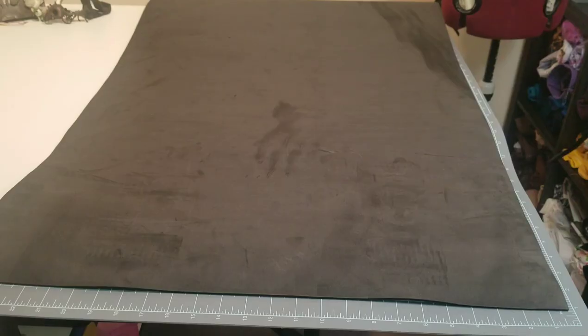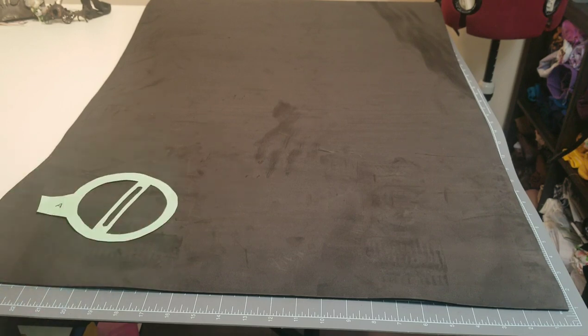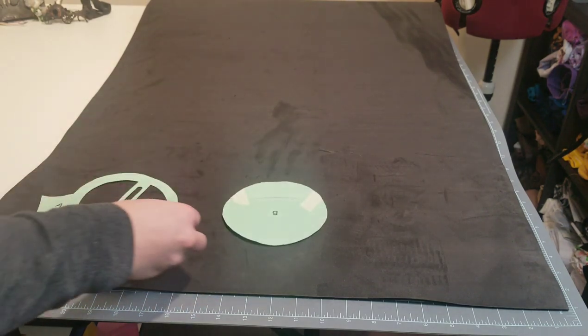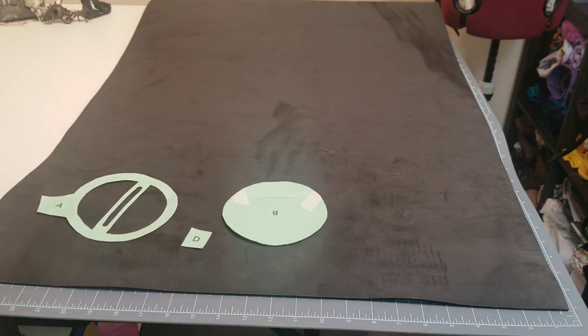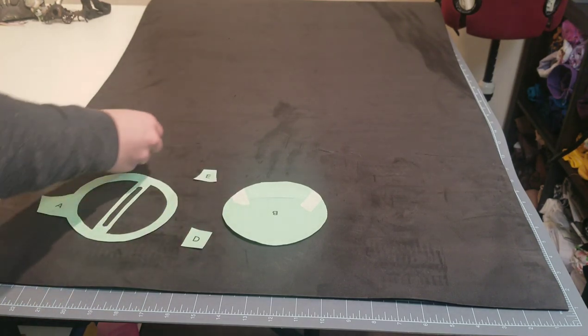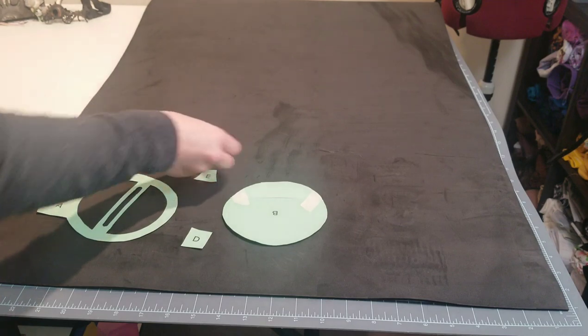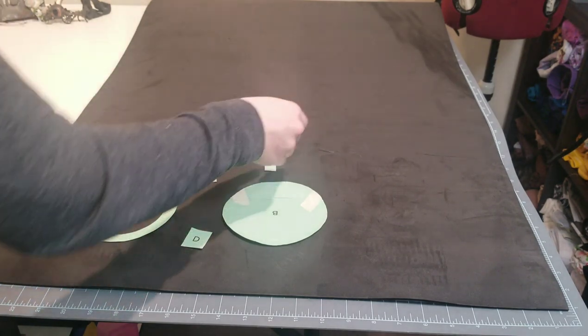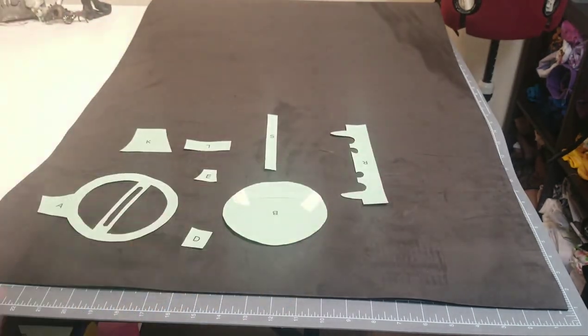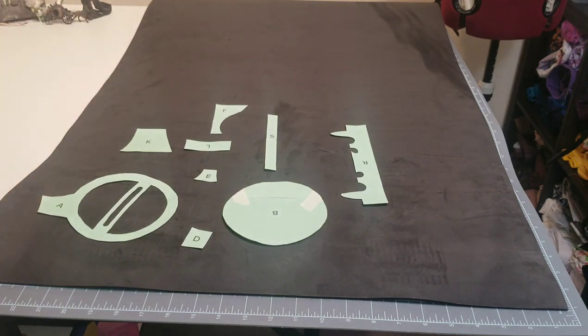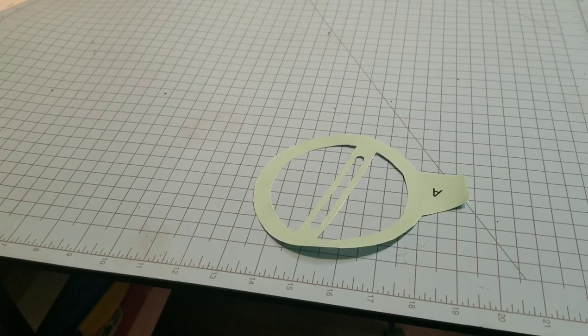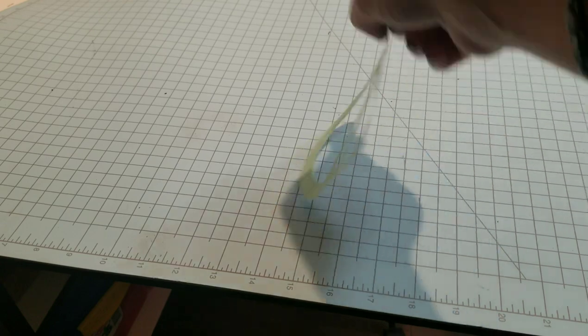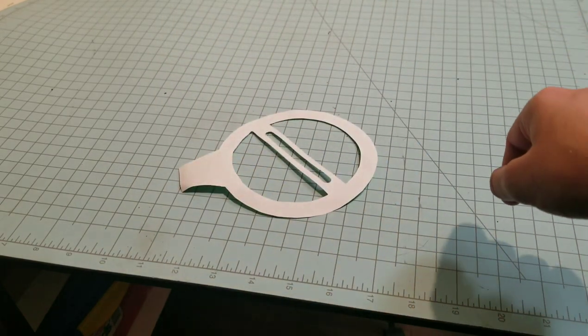For three millimeter craft foam, you'll need two A's, two B's, two D's, two E's, two K's, two L's, two S's, two R's, and sixteen F's. Side note when cutting out A, make sure to flip it so you have one of each side.